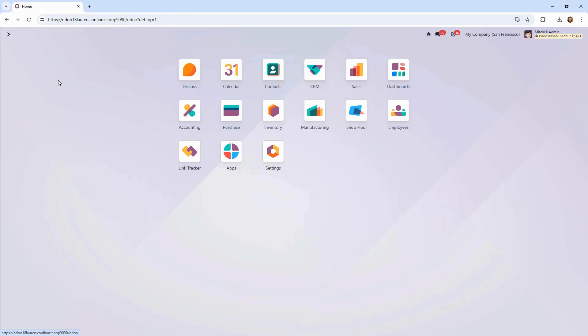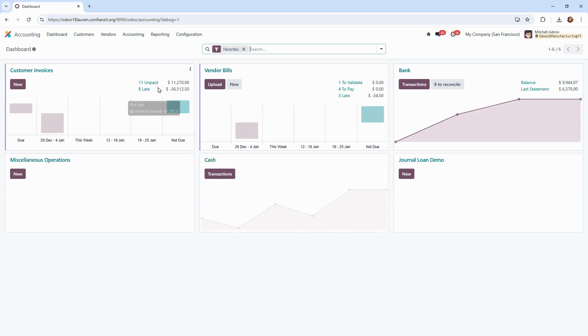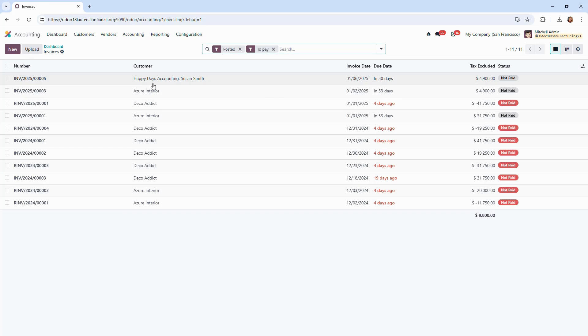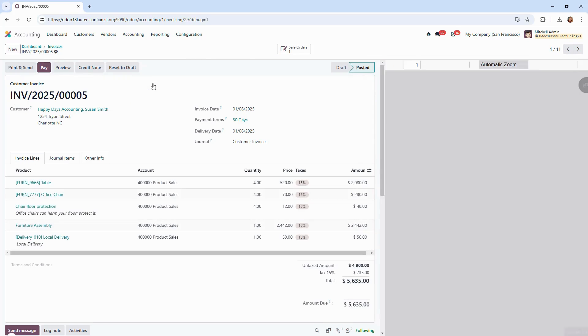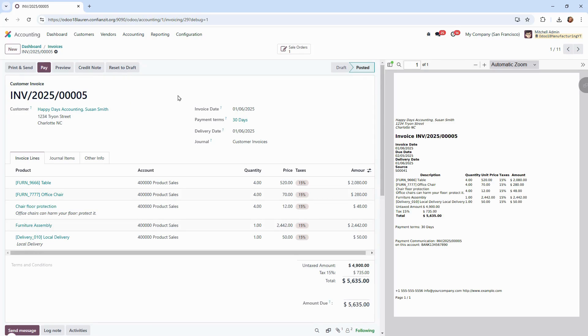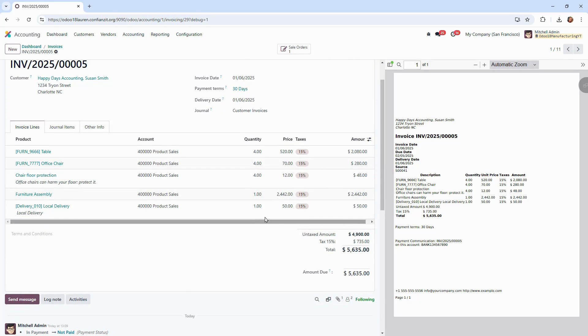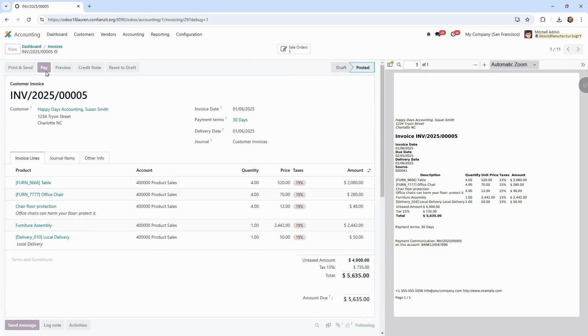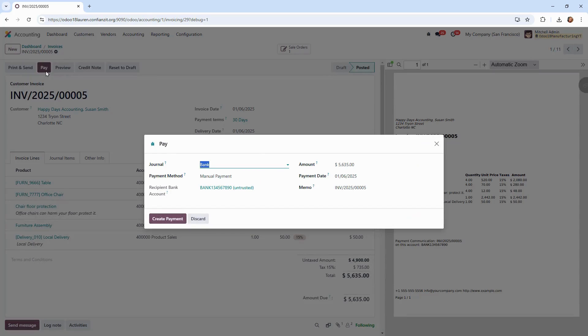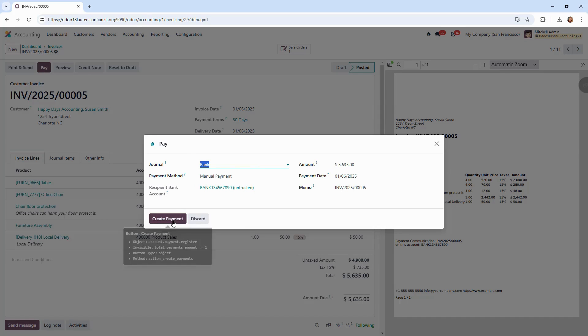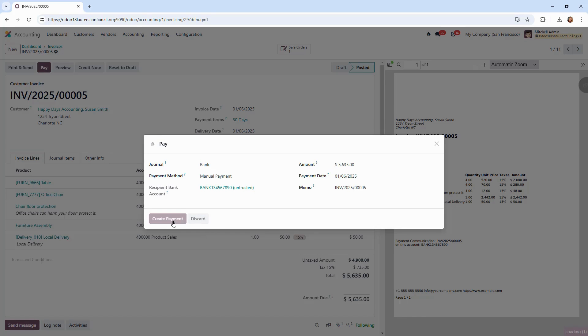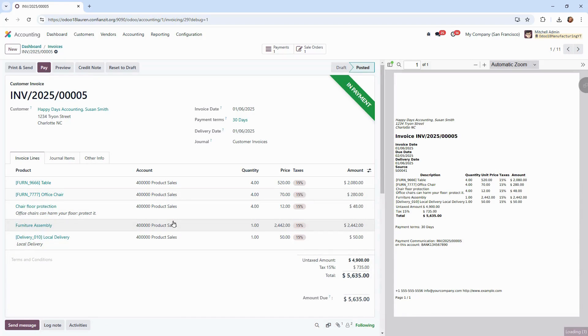Once our customers are ready to pay, we can go ahead to our accounting module. Odoo makes it really simple to manage invoicing and payments. Everything is here in this centralized dashboard. Let's go to our unpaid invoices. We're going to find our Happy Days sales order, well invoice. Let's get this invoice paid for our customer. We can click the pay button and a pop-up is going to show up and we're going to add our journal information, the payment method, the amount, your payment date comes in, and your memo comes in as well with the invoice. Clicking on submit, it will go into the in payment form and we are all set to go.